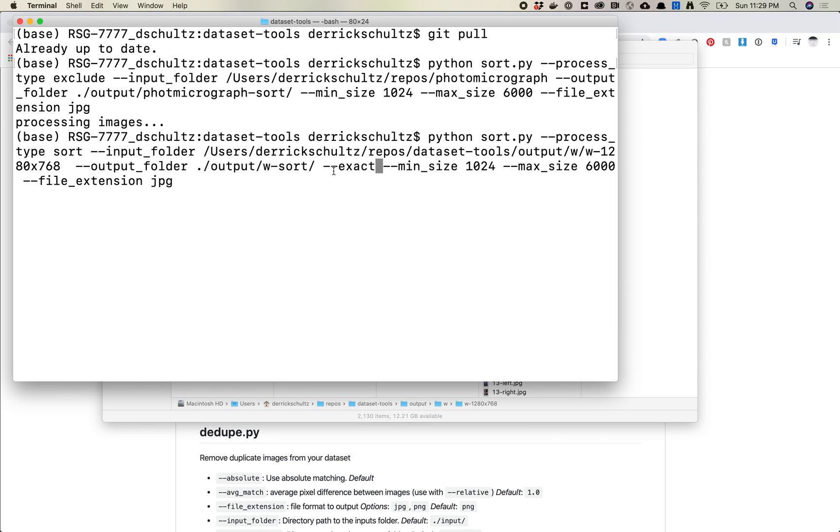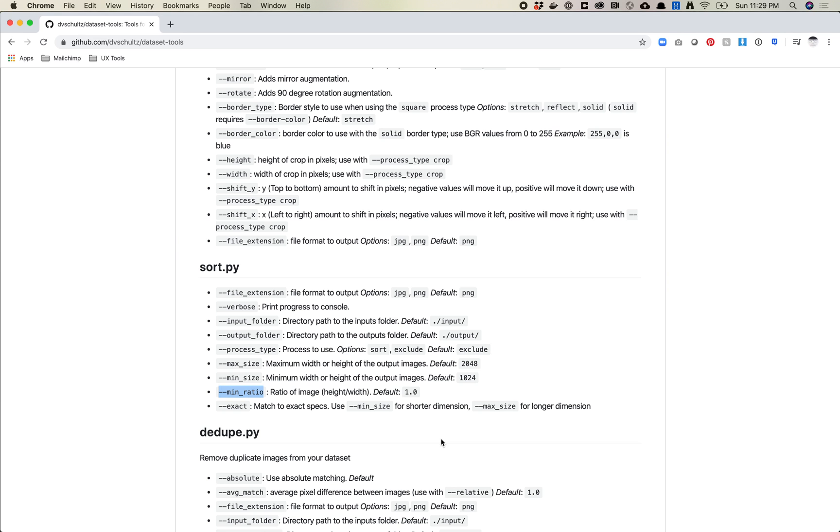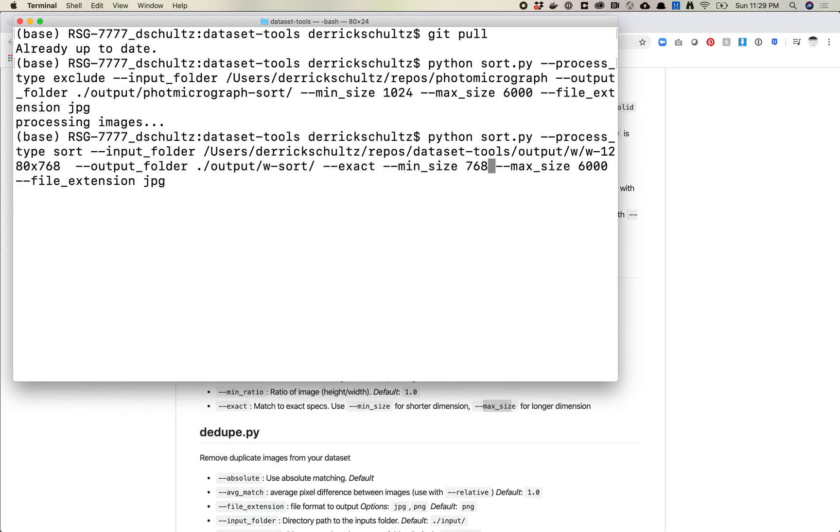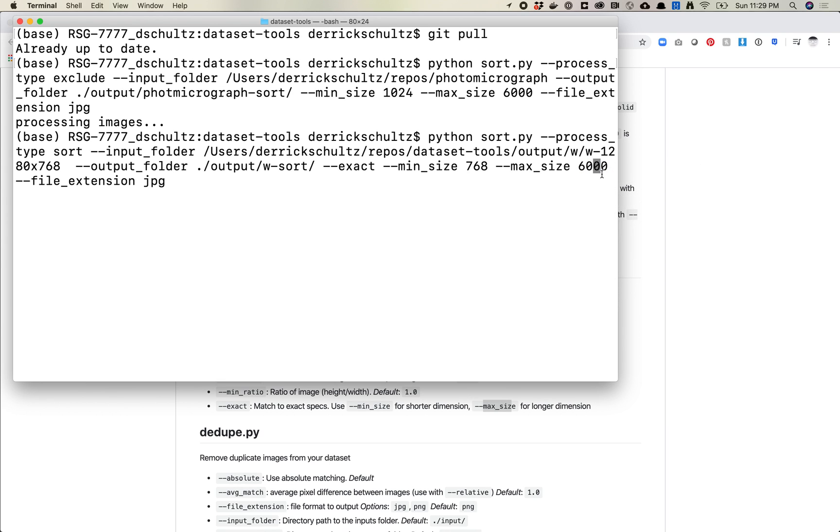And now this time what I'm going to do is I'm going to use dash dash exact. Now, if you haven't used terminal before, some of these arguments need to take an input and sometimes they just can be set on their own. So in this case, I can just set this on my own and that basically says like do this. It's basically saying exact equals true.